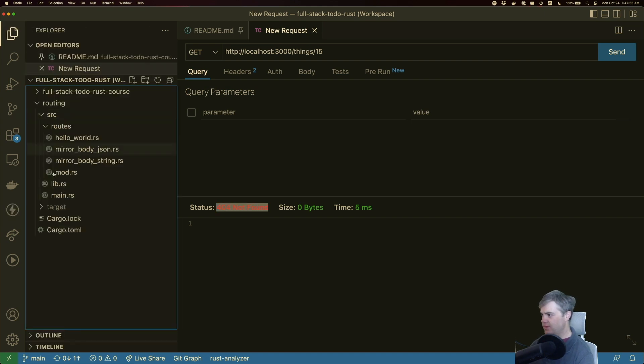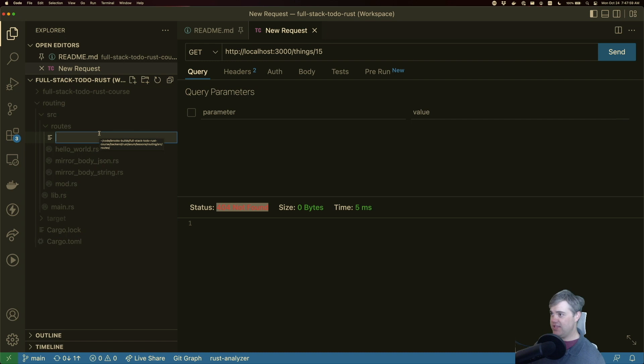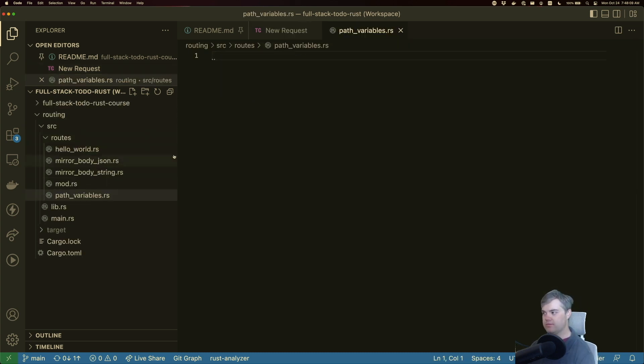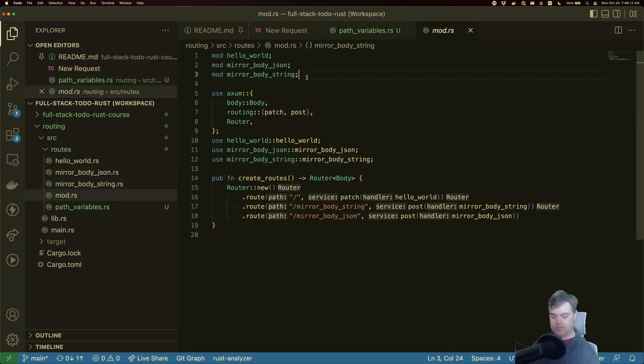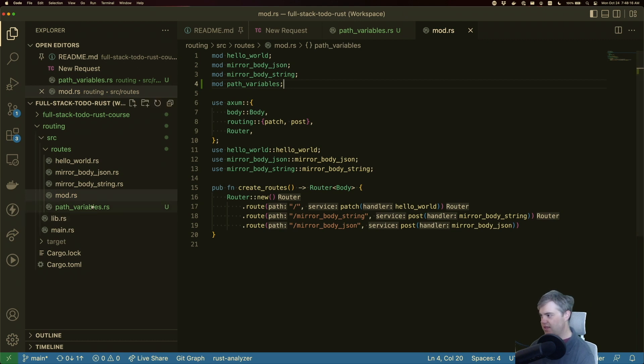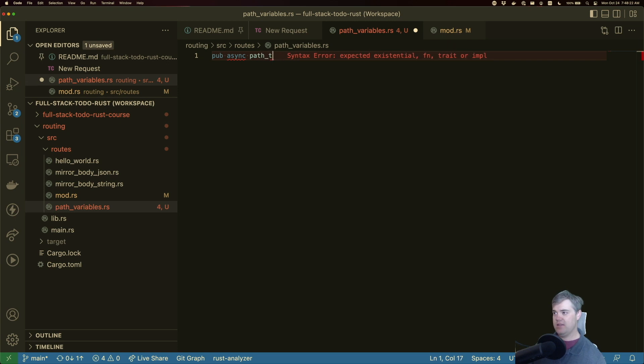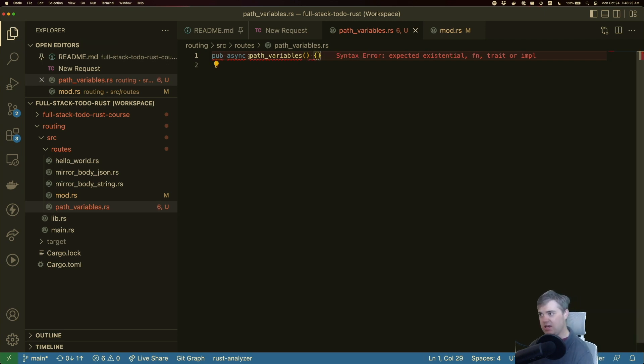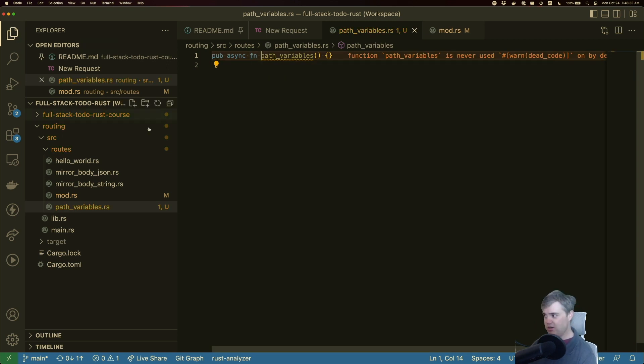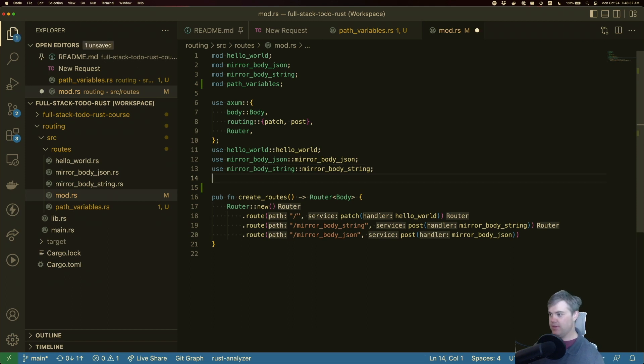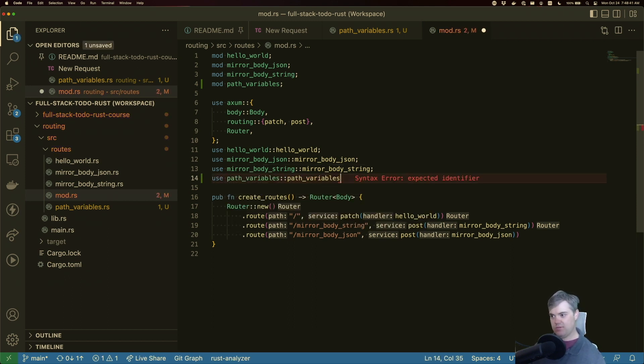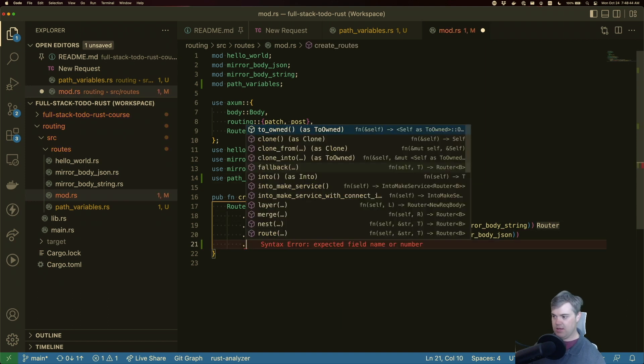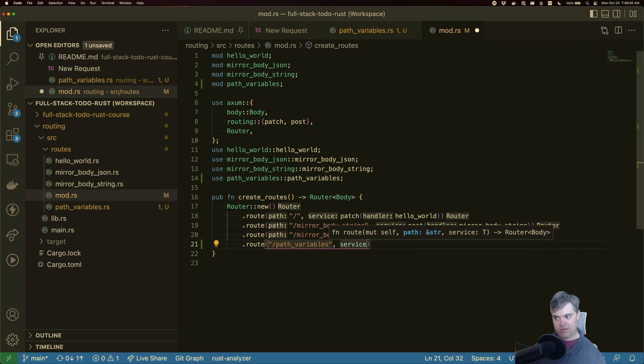Let's add in a route handler for this. So we're going to do a path variables mod path variables and back in. We're going to have a pub async. I kind of need to have the function keyword in there to make it work. Use path variables, path variables route.